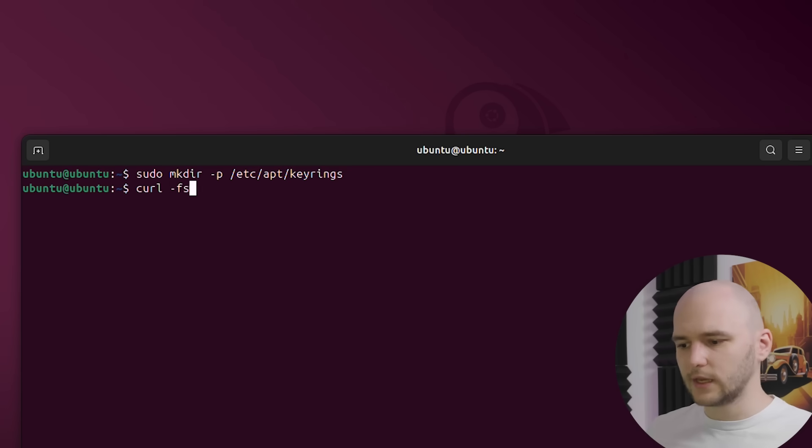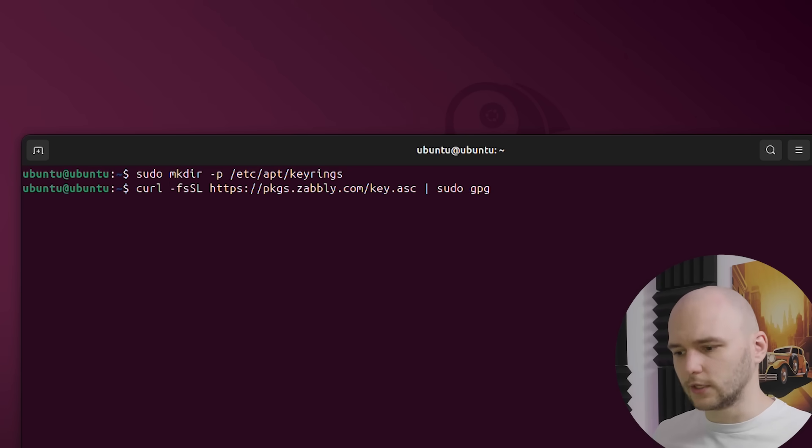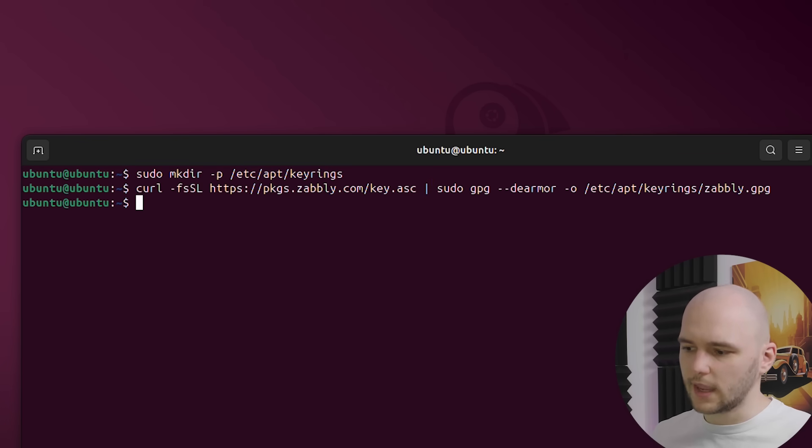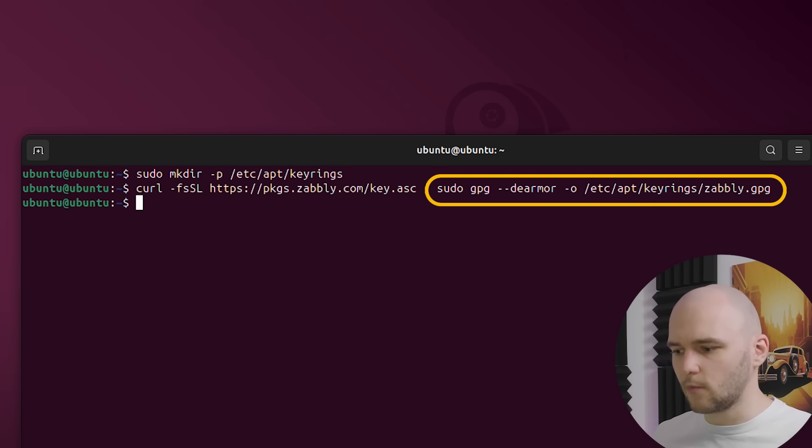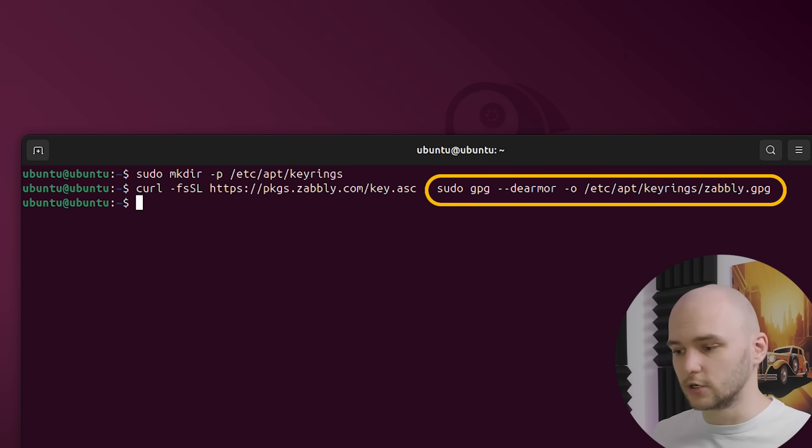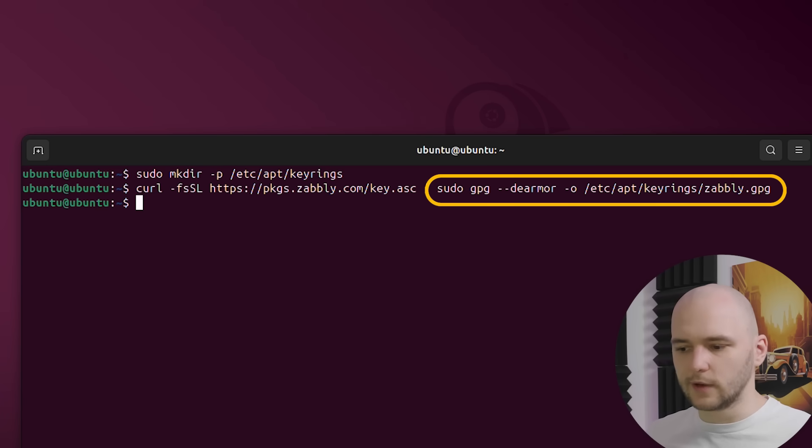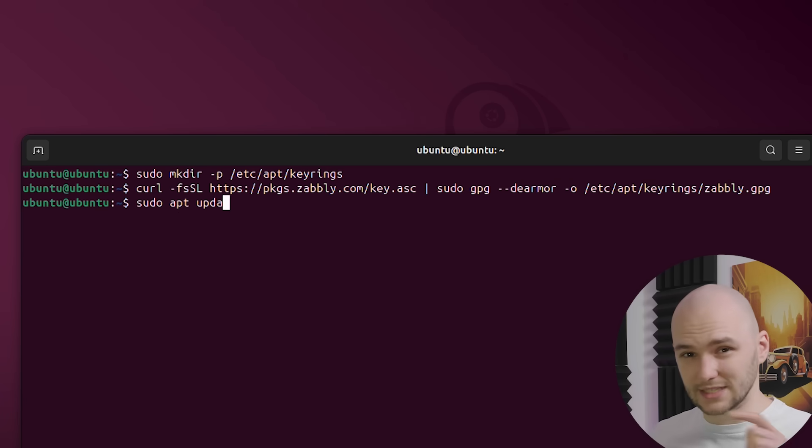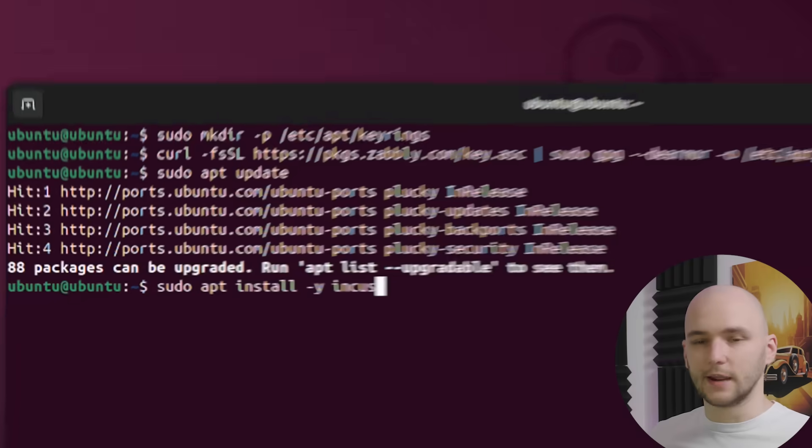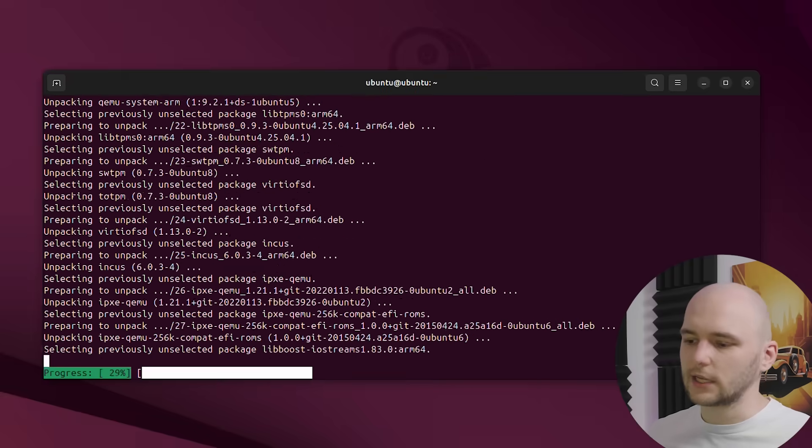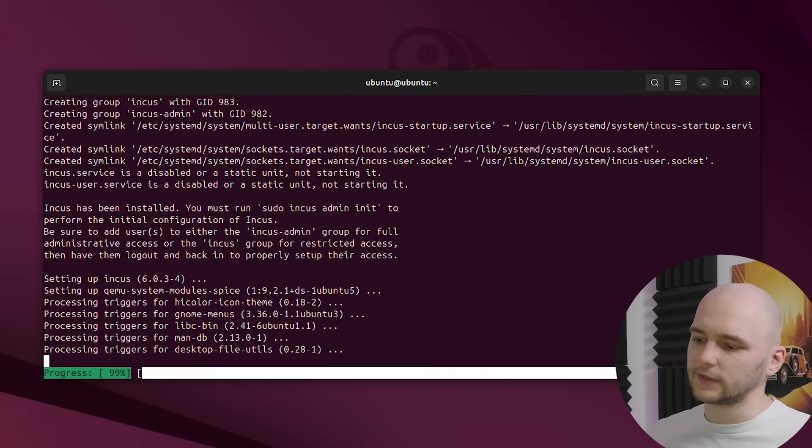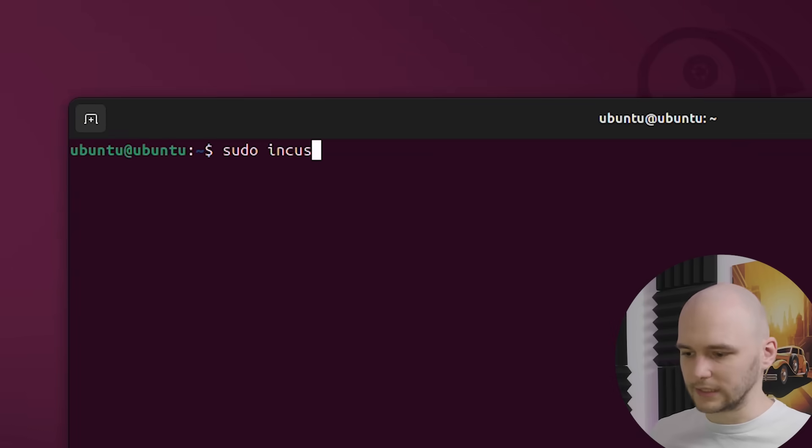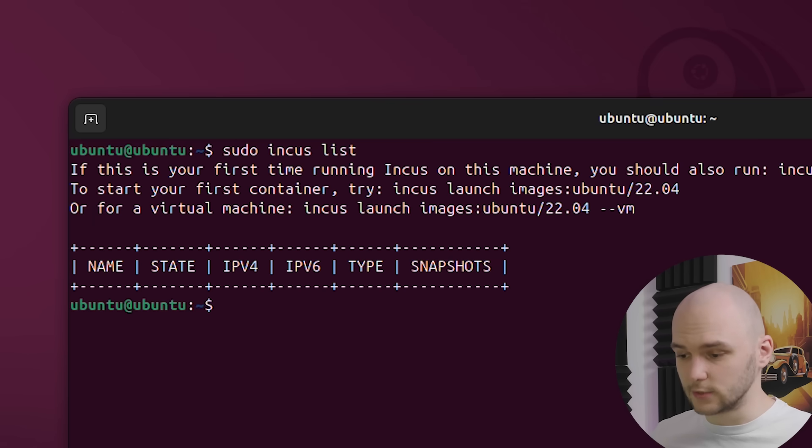After that, we need to get Incus from the Zabbly repo. And here's what's happening: curl downloads the GPG key file from Zabbly, and GPG dearmor converts it into a binary format that Ubuntu package manager understands. And the -o flag saves it to our keyrings directory, so apt knows to trust packages signed by it. And then we can finally install Incus. We can check that it is successfully installed by running sudo incus list. And we see that at the moment we have no instances running.